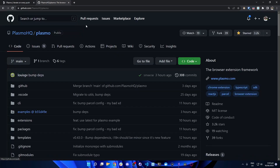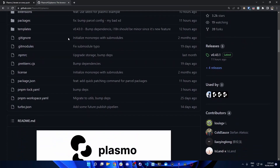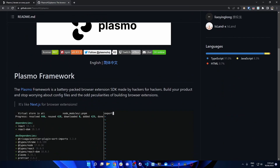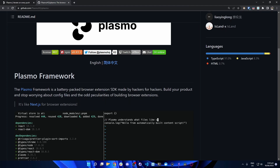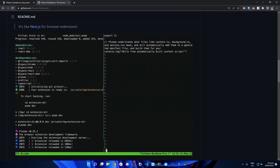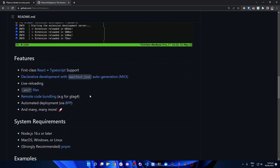Let's take a look at the Plasmo GitHub repository. So Plasmo HQ Plasmo — we're going to take a short look into the GitHub repo to see what it has in store for us. Plasmo framework: the framework that is battery-packed, a browser extension SDK made by hackers for hackers. Build your product and stop worrying about config files. Let's talk about the features it has.